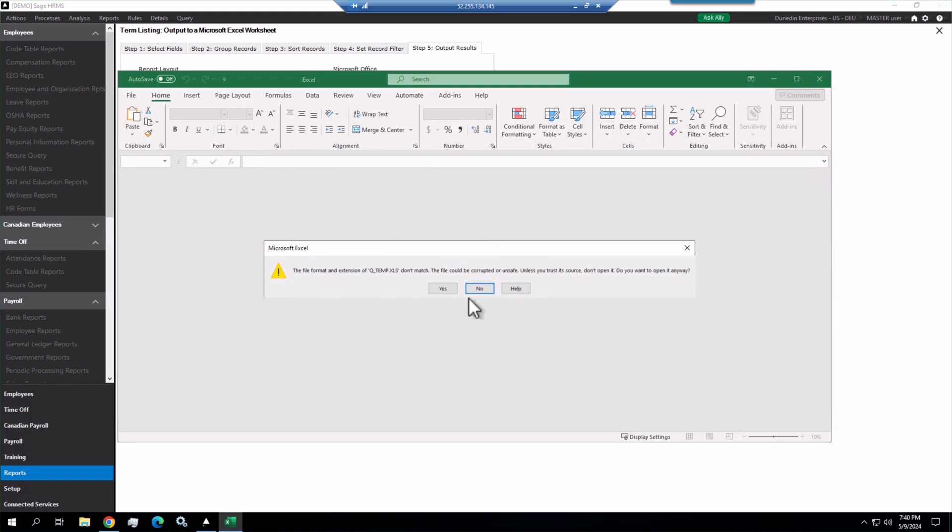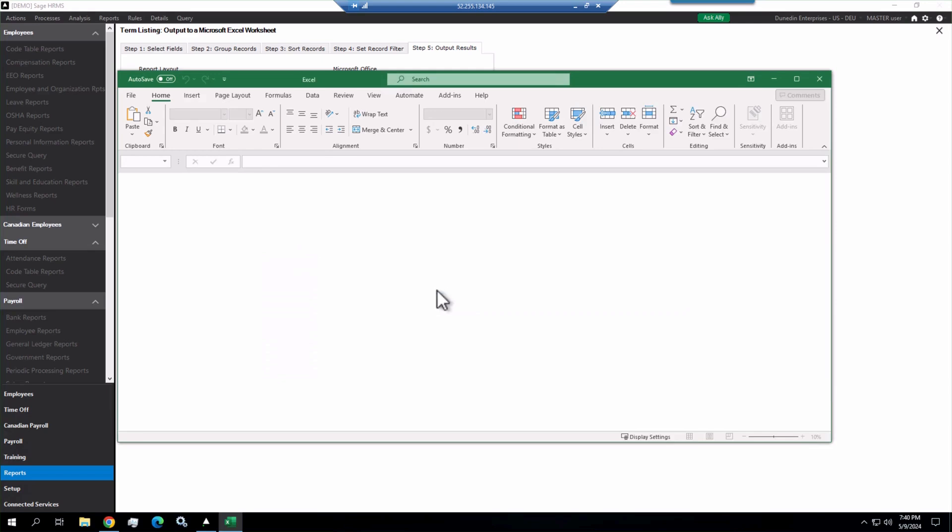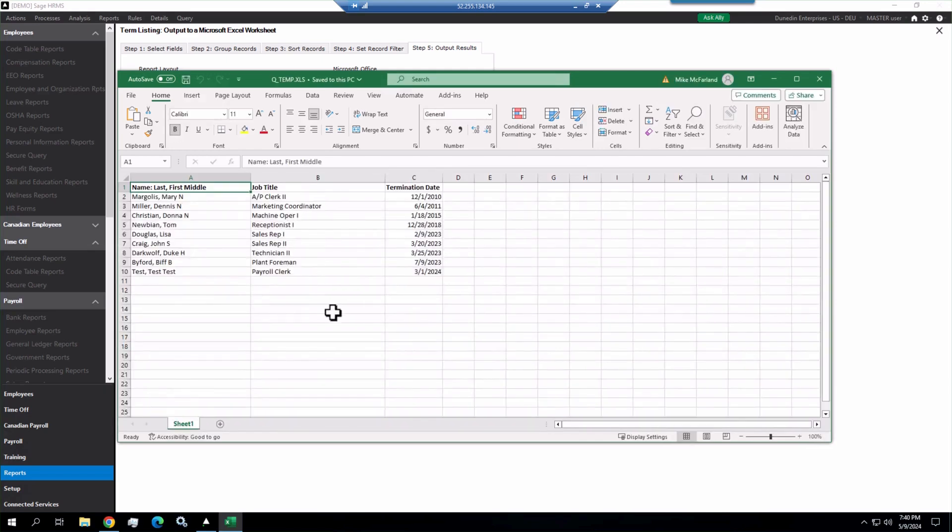But it'll ask you if you want to view this file now so you can say yes. And you're probably going to get this pop up here that says this has an extension of XLS. It's an old extension on the export process. No harm here. Just click yes, and it'll open up your Excel file. You can see there's your name, job title, termination date sorted by term date.